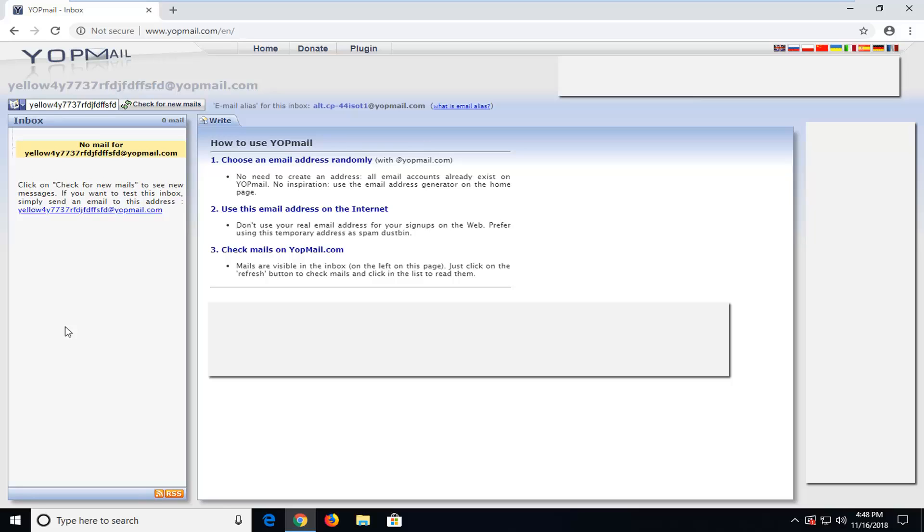And then you just could register for a site using that. So definitely useful in many applications, so I do hope this brief tutorial was able to help you guys out.